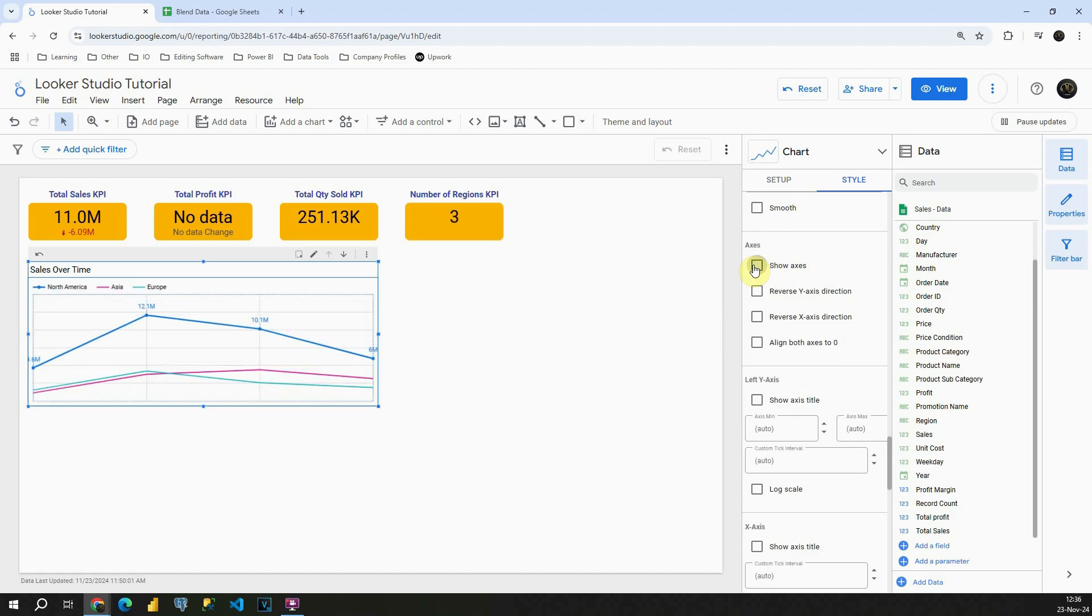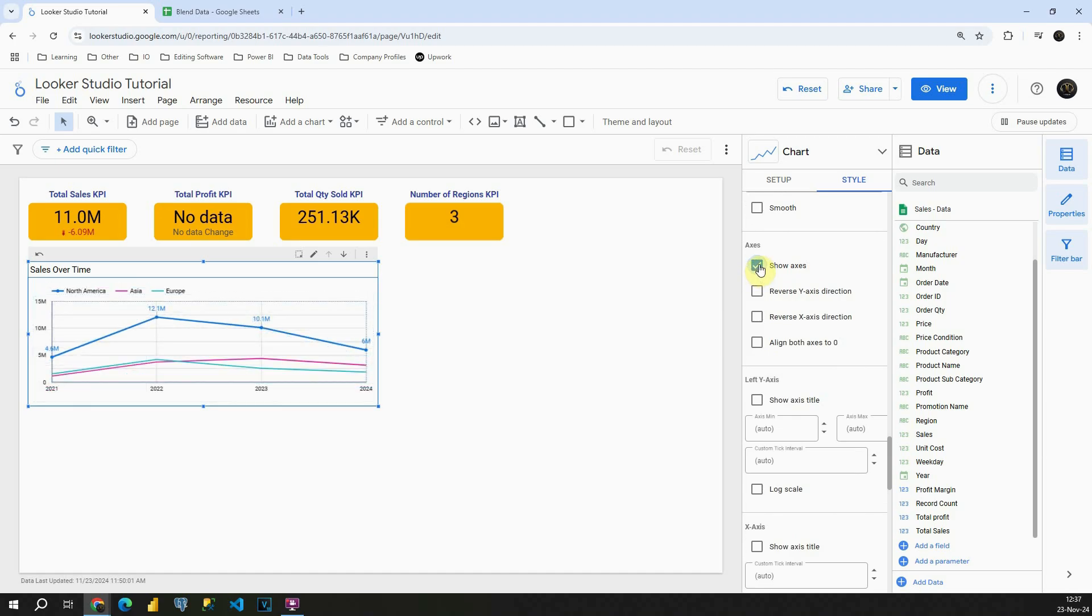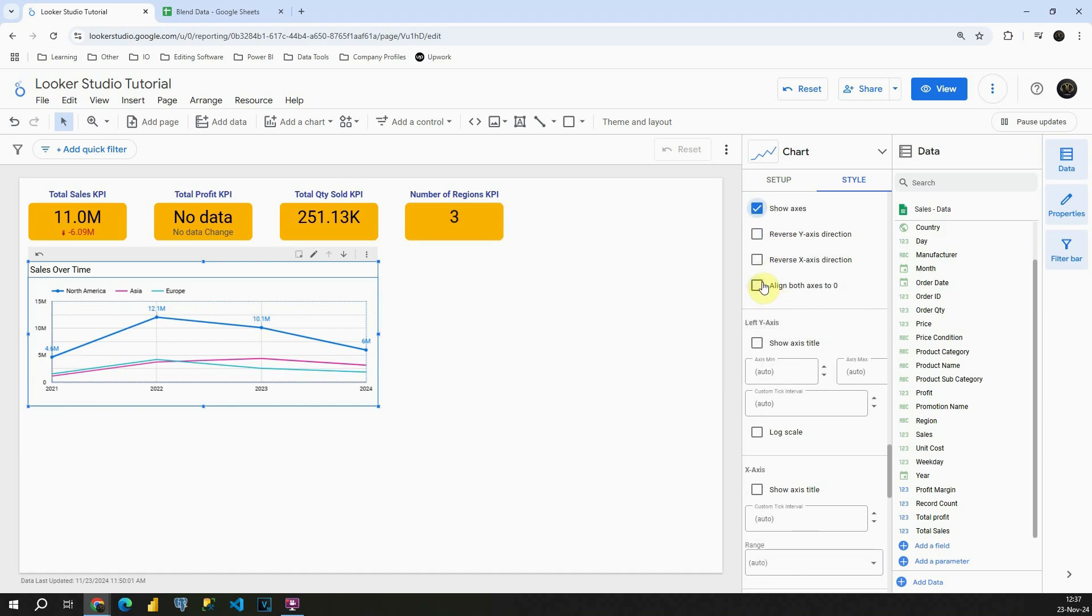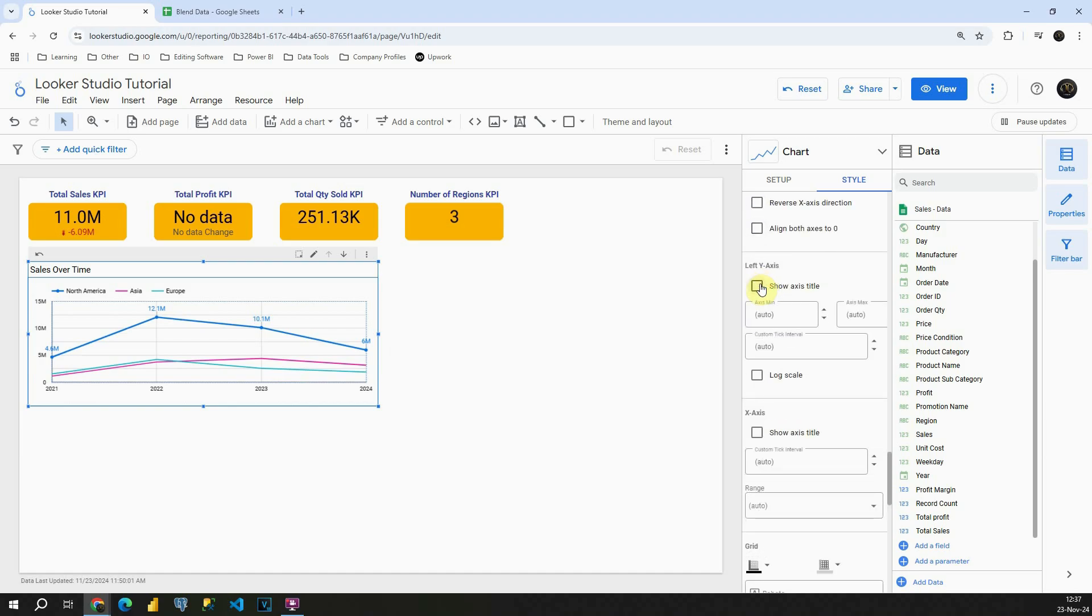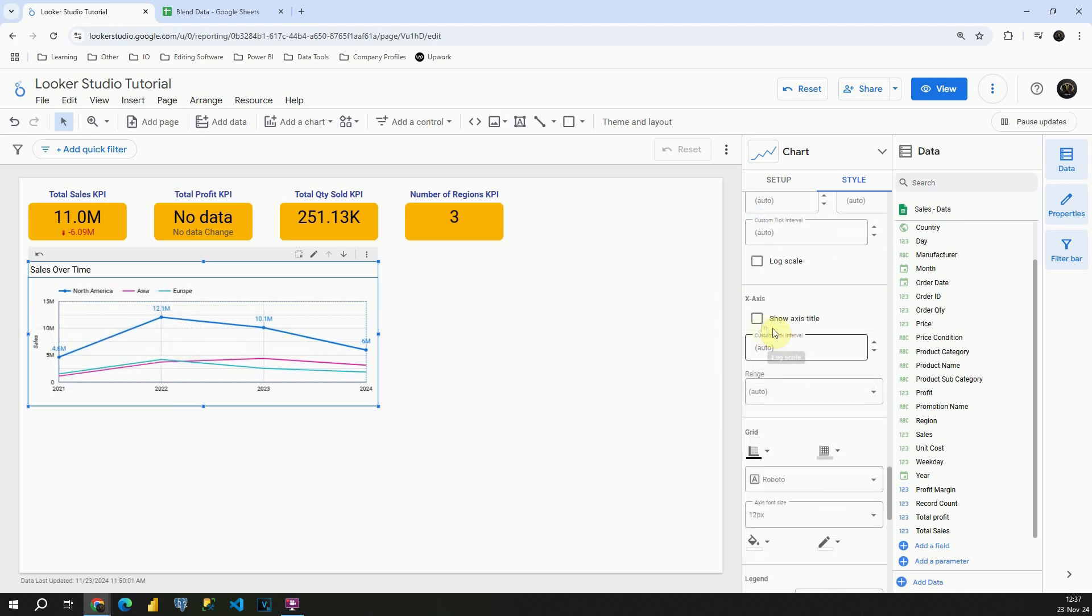You can also remove axis if you need to, but basically in this case we are going to keep it. You can also modify separate axis Y and X. If you click on Y we can make it sales. You can do the same for this one. We can see that this is the year.